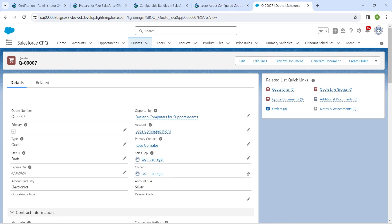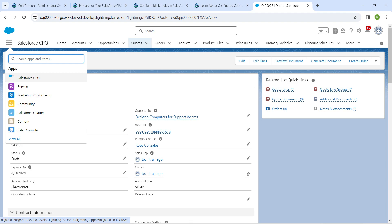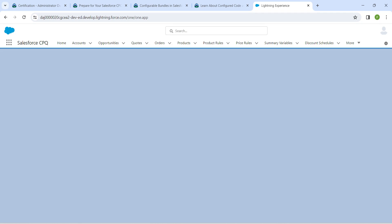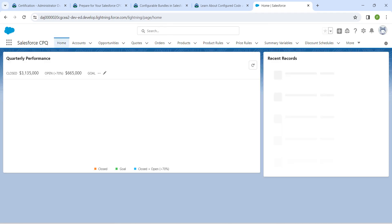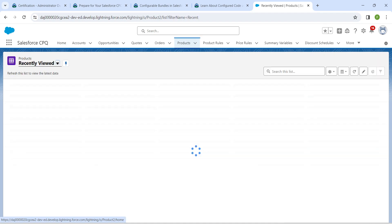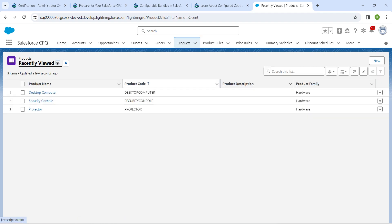Here we are going to select Salesforce CPQ. It is mandatory that you complete your first challenge in order to complete other challenges. Now click on products.